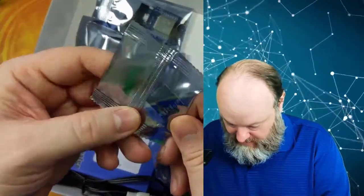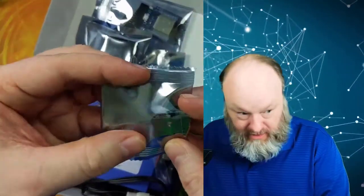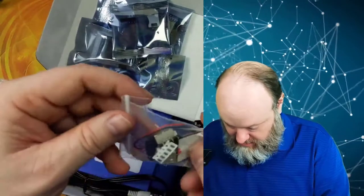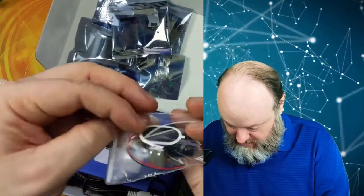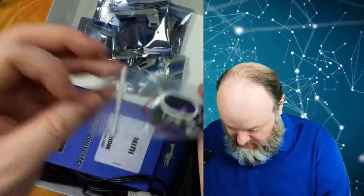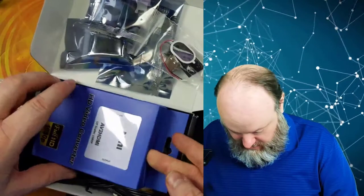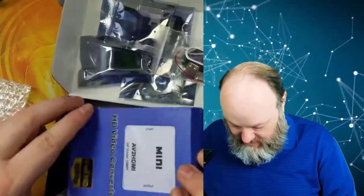That is a SD card reader, USB connector and speaker, and HD video converter.